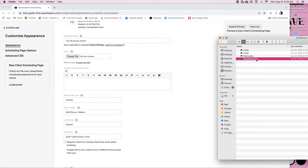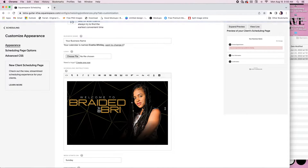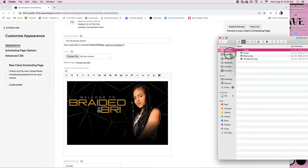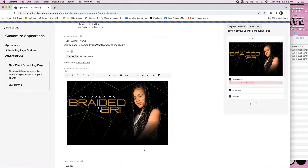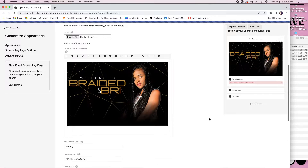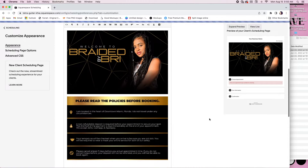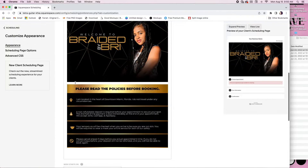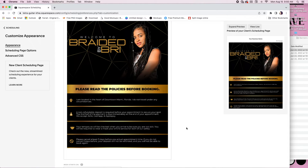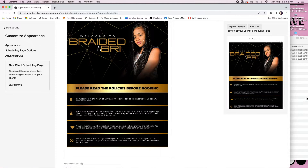I'm going to go ahead and drag and drop the first one. That's all you have to do — just grab each one of your banners, or if you just made one single file, drag and drop that file and it'll show up on your site.